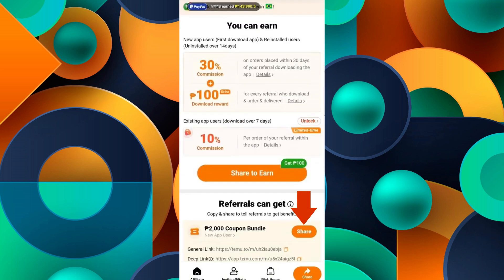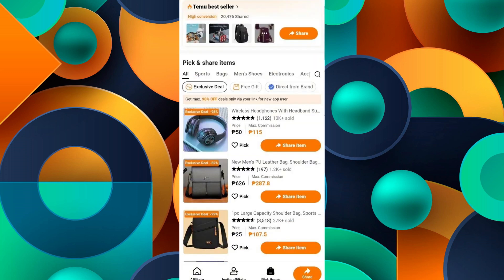Go back and scroll down — you'll see multiple offers. These are normal offers you can share as well. At the bottom menu you will see an option that says 'Pick Items' — click on it. Here you can choose a specific product that is selling very well, so you have a higher chance of selling it. Make sure to share the link on your Facebook and other platforms as well.